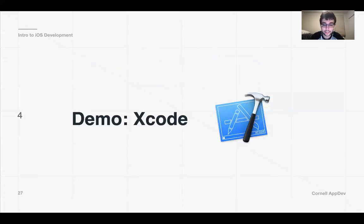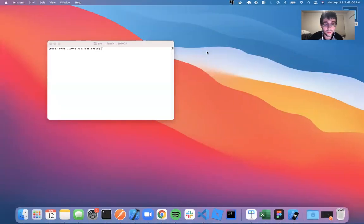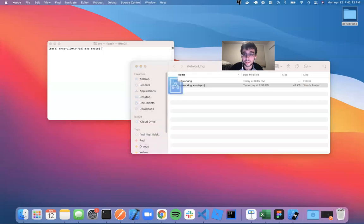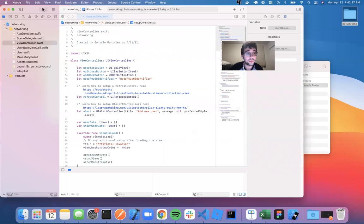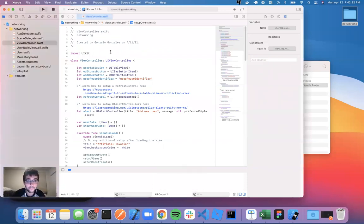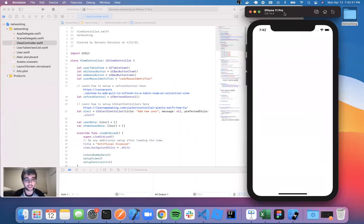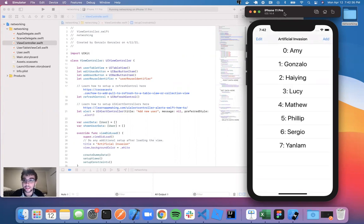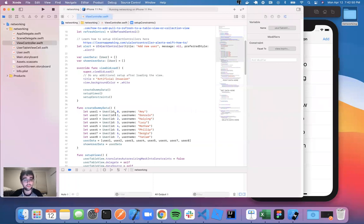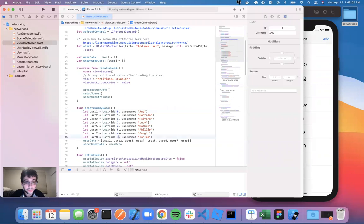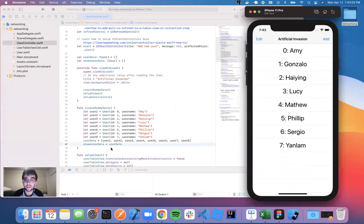Let's open up the example project — this will be posted on the website. It's based on the Artificial Invasion API from last time. Looking at the app, we have a table view with seven values showing course names and numbers. This is dummy data: IDs zero through seven with names, set into userData. There's a showUserData array driving the table view.